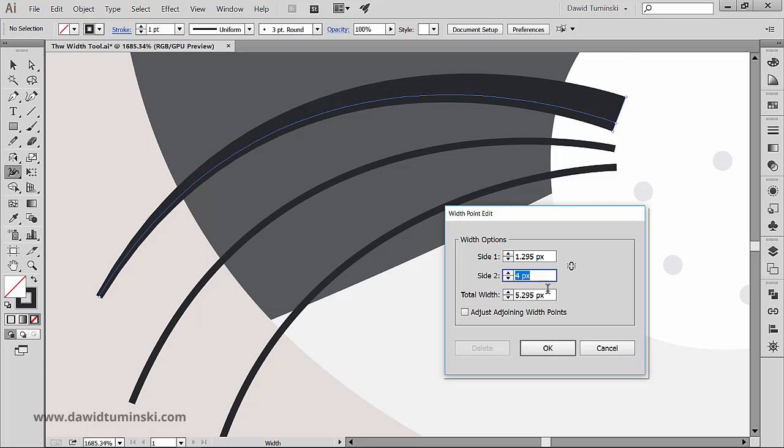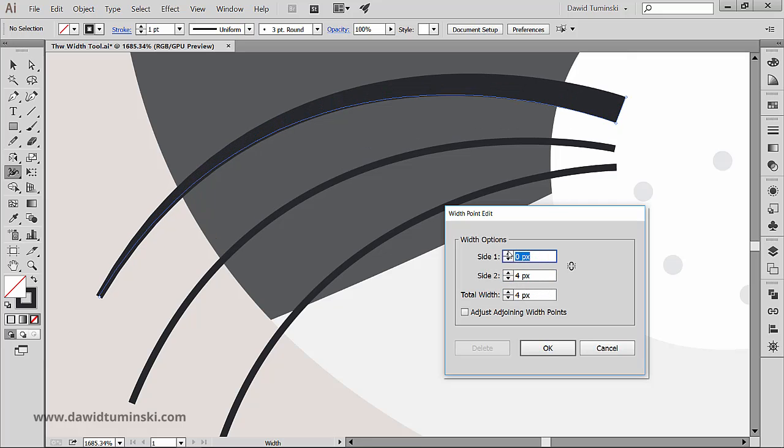So in the next video we will talk about saving your width profile for later. So keep watching.